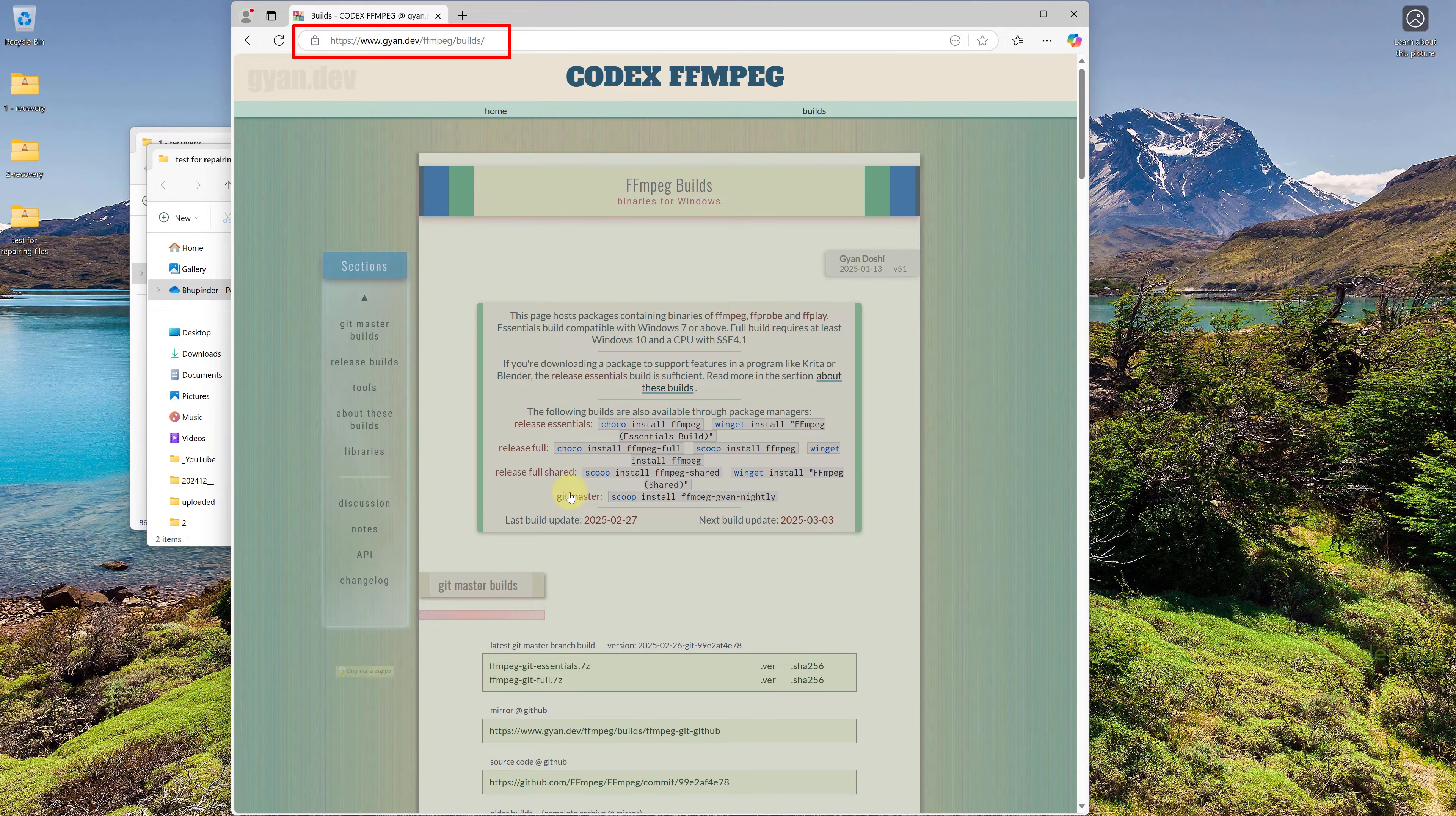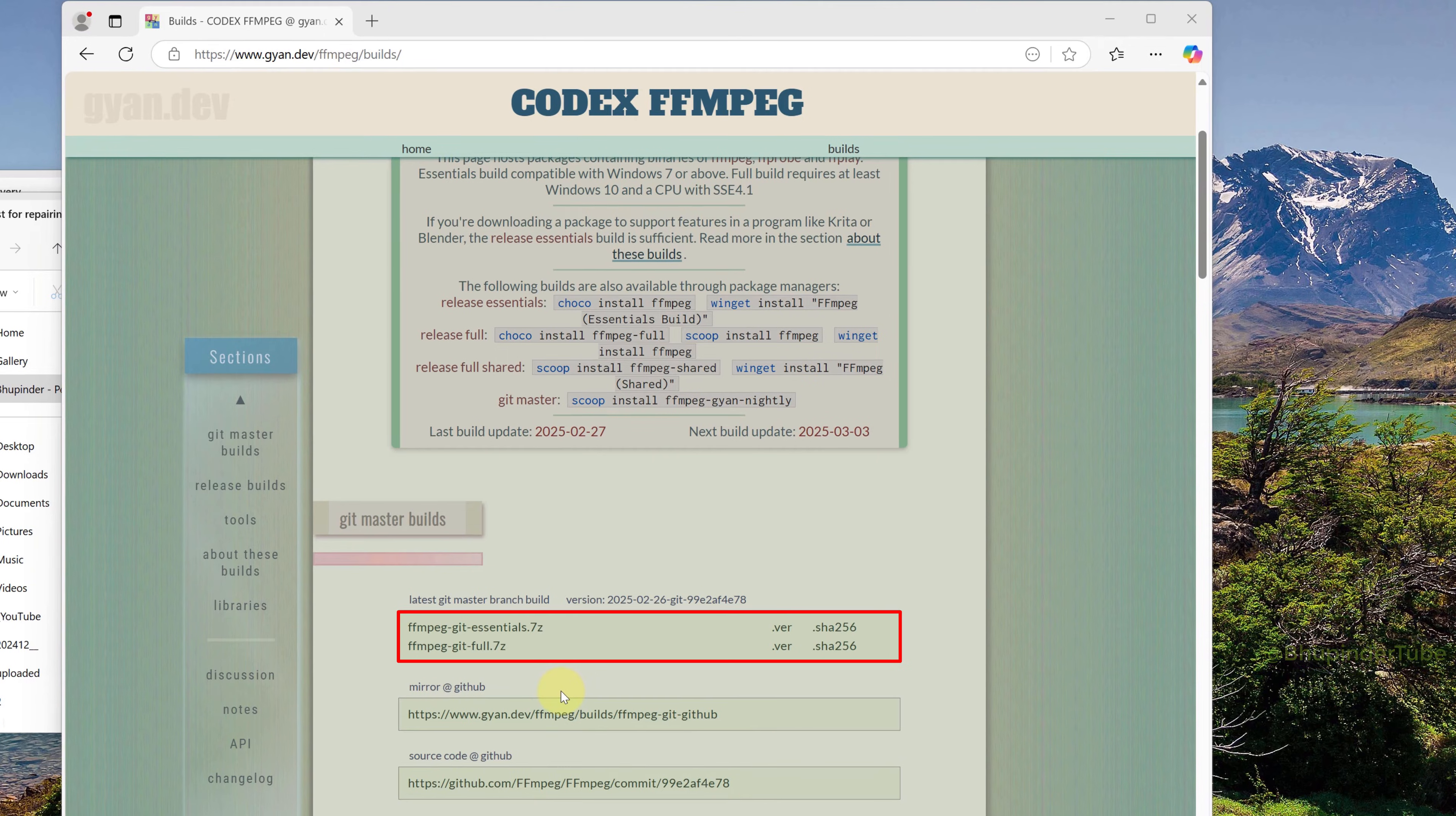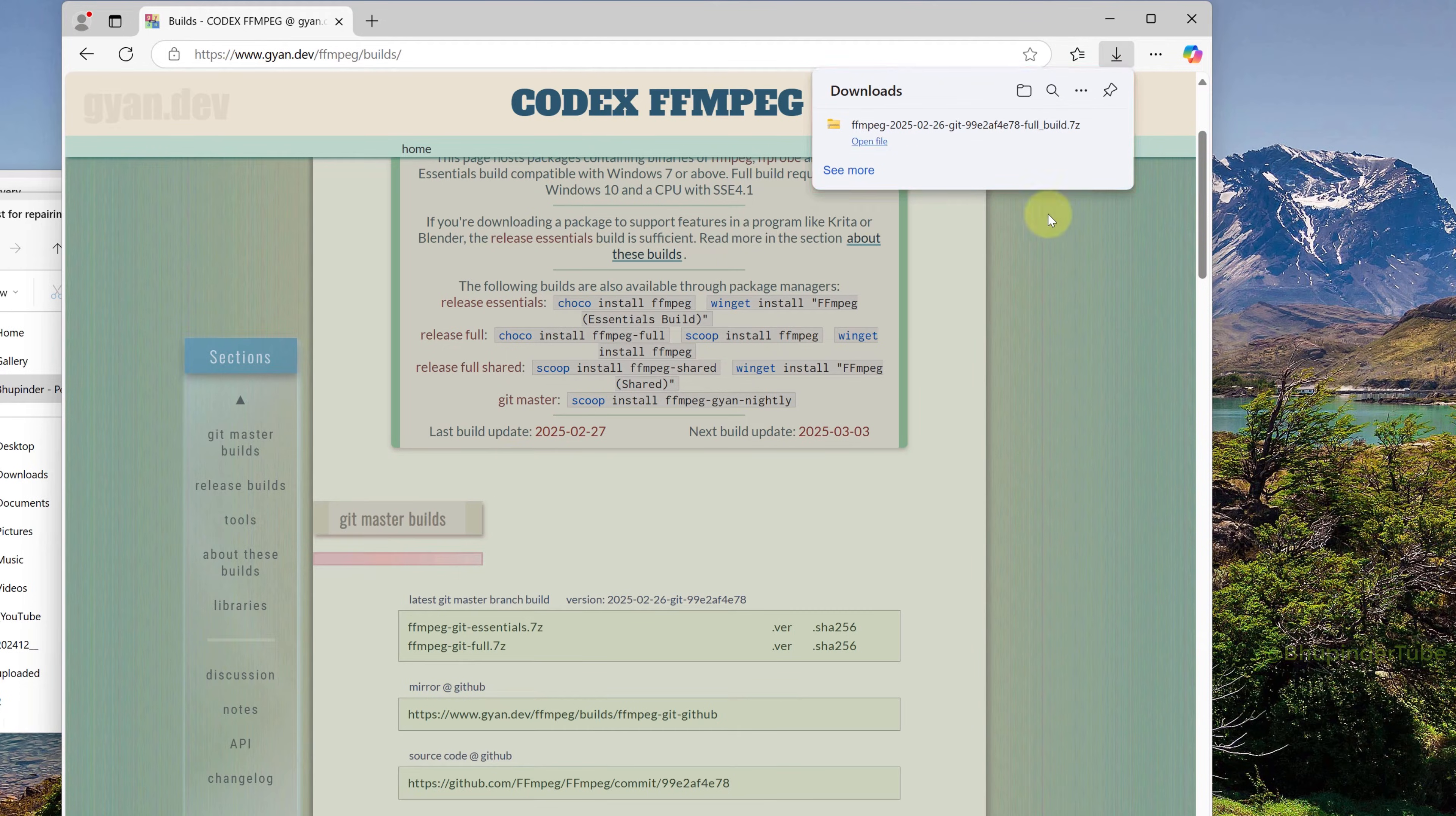This takes you to the gion.dev website. Scroll down a bit. There are two versions: one is Essentials and the other is Full. Click on the Full version. This will download the zip file. Go to your Downloads folder.